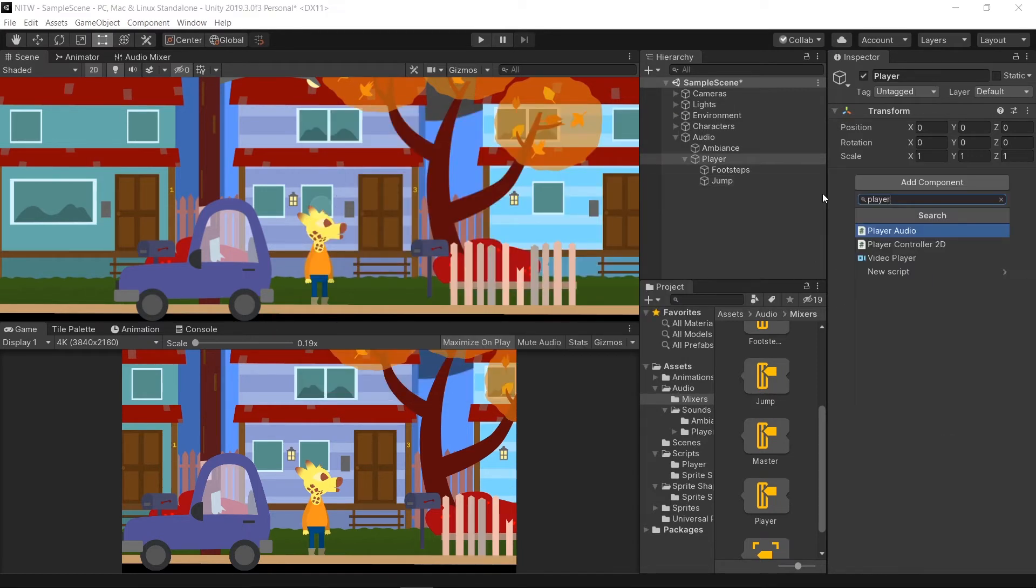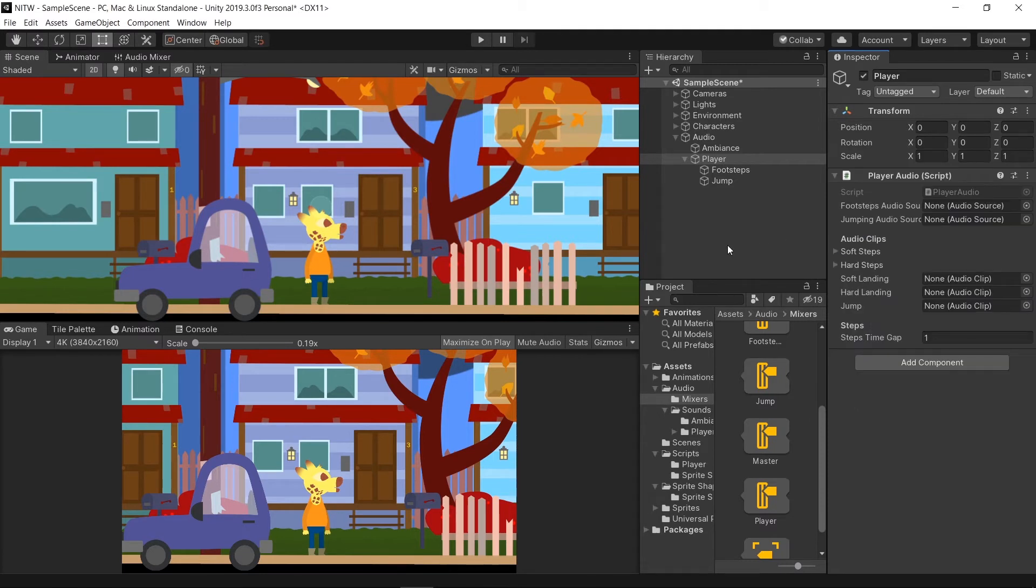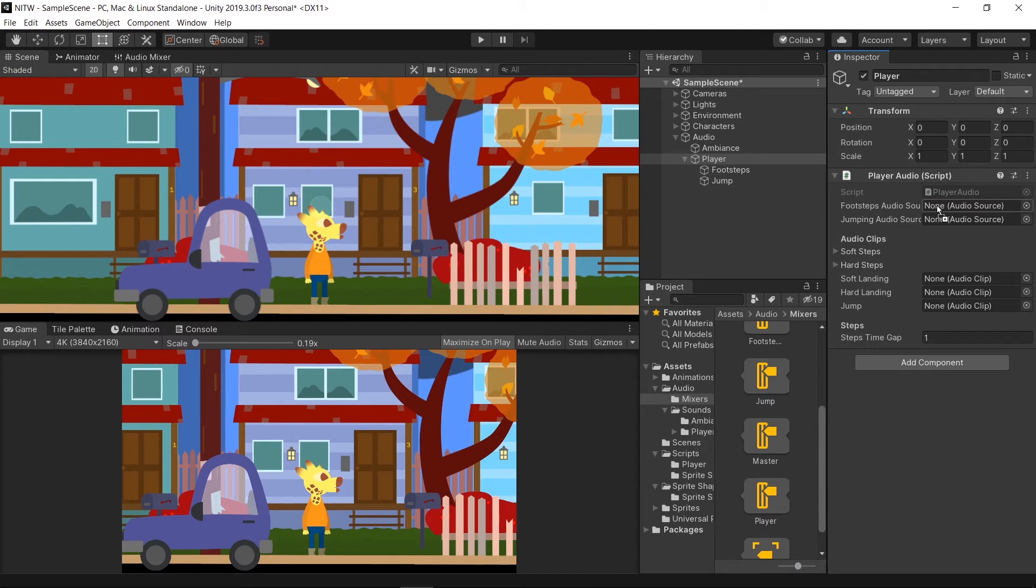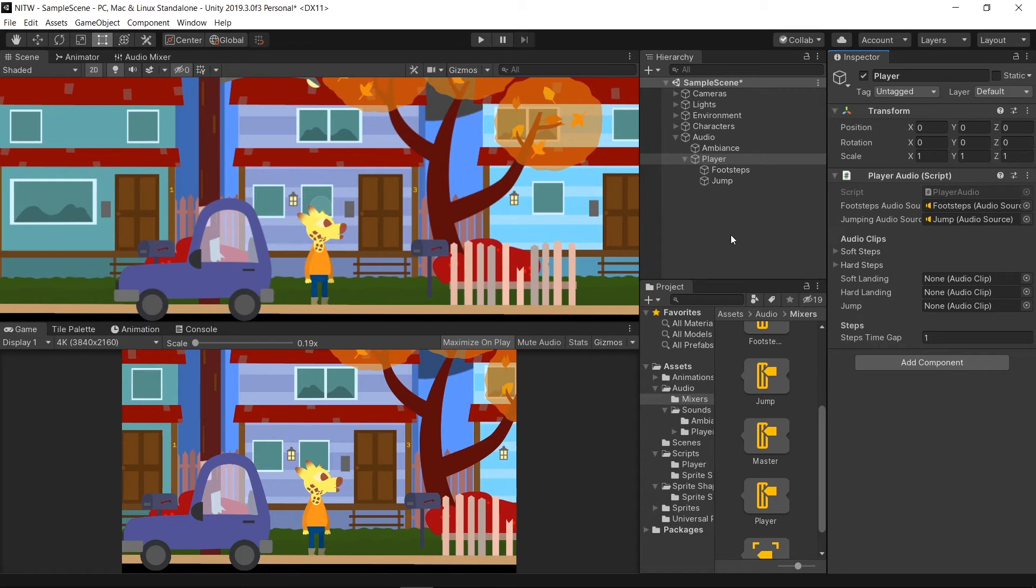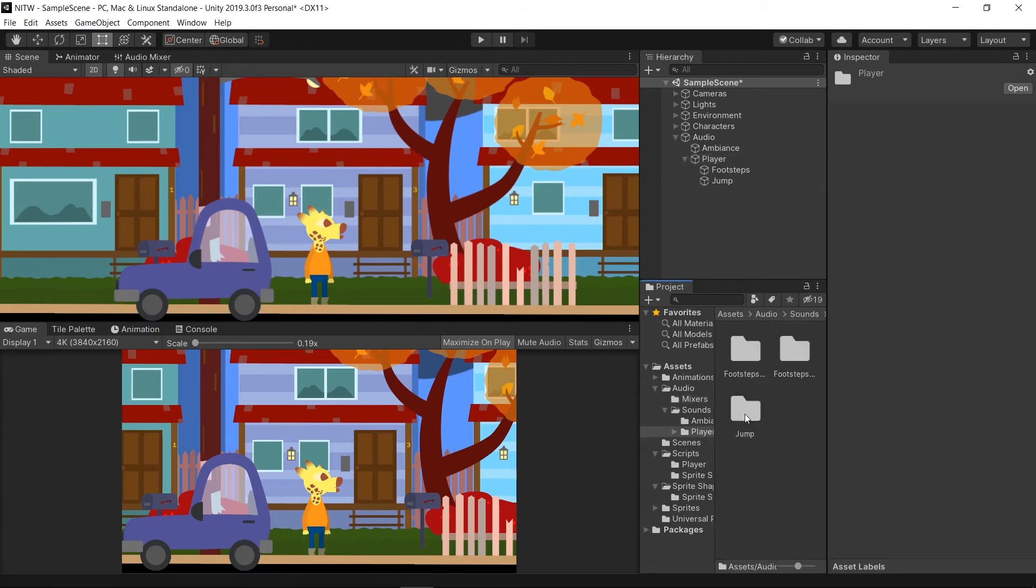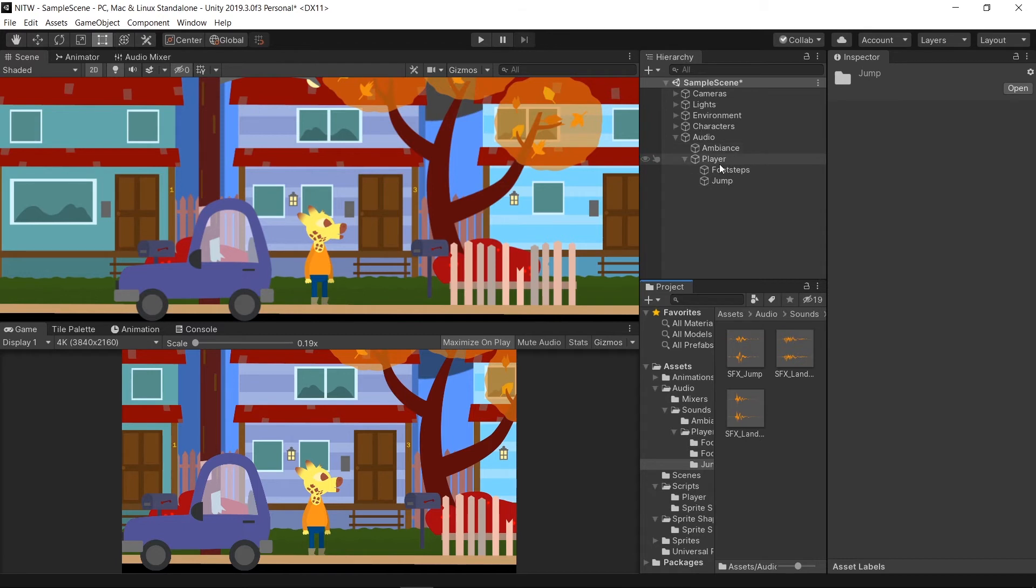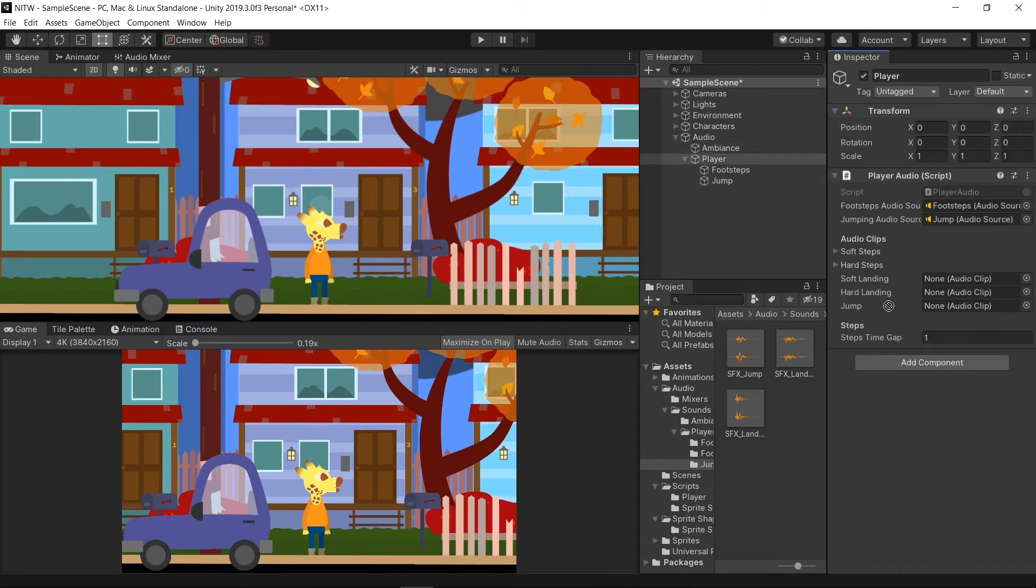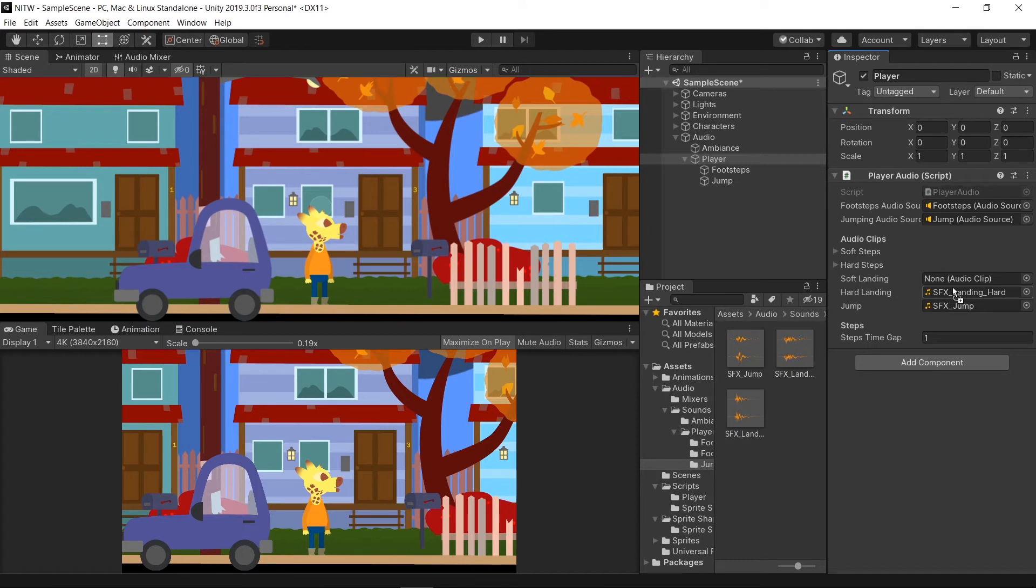In the Player GameObject add the Player Audio component and start setting it up. Drag the Footsteps GameObject to the Footsteps Audio source and the Jump GameObject to the Jumping Audio source. Then go in the Jump folder and drag the actual sound for the Jump to the Jump property, and do the same for the Soft Landing and Hard Landing.